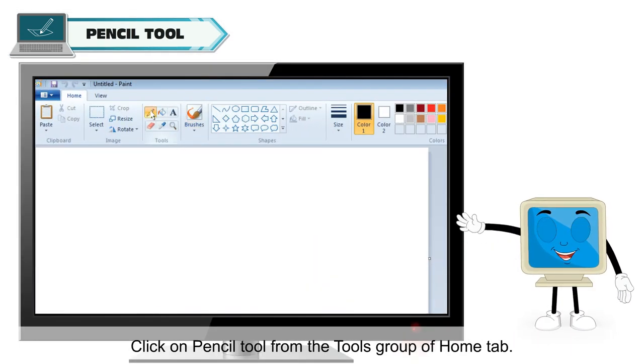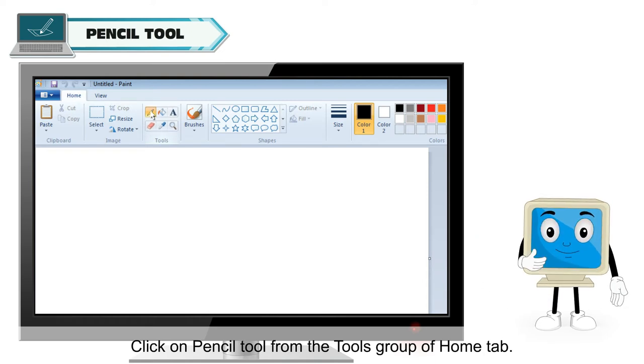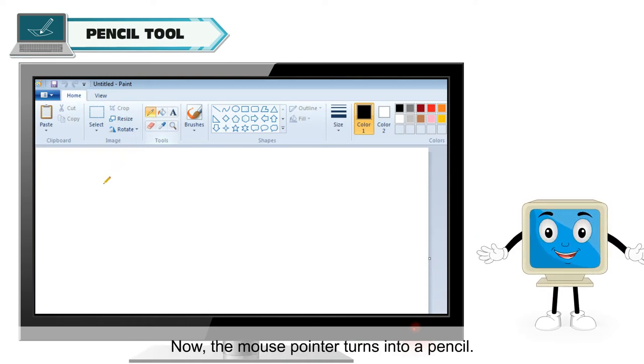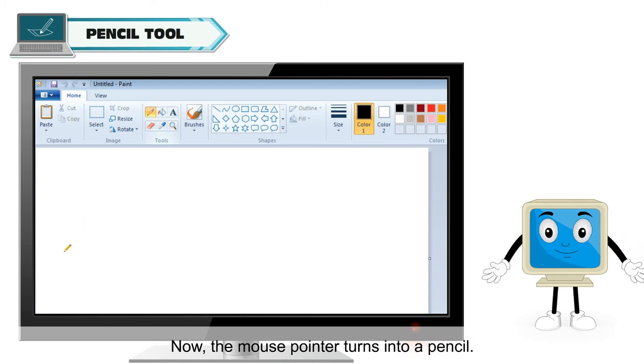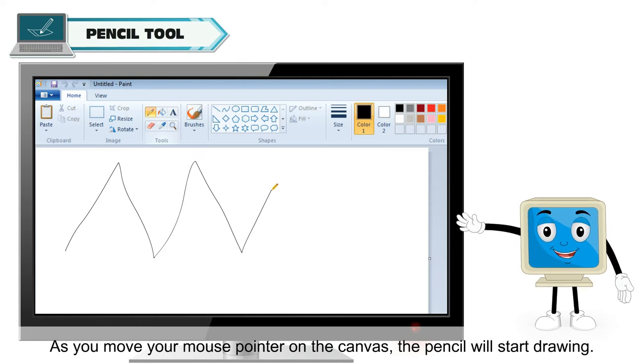Click on pencil tool from the tools group of home tab. Now, the mouse pointer turns into a pencil. As you move your mouse pointer on the canvas, the pencil will start drawing.